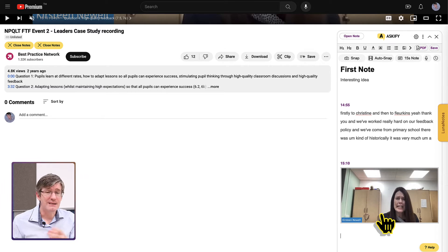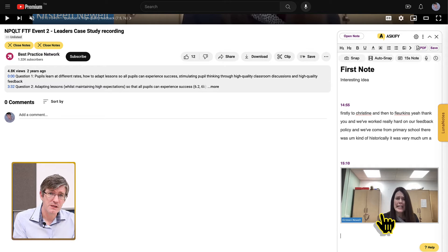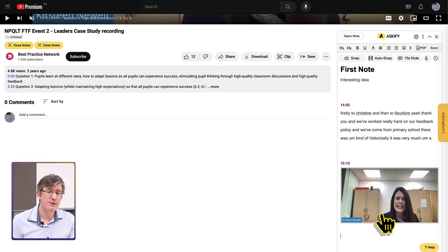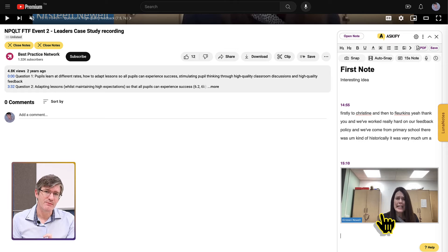I can continue to take notes as the video continues. Every time I add a screenshot and every time I add transcript text, the timestamp is automatically added into my notes.